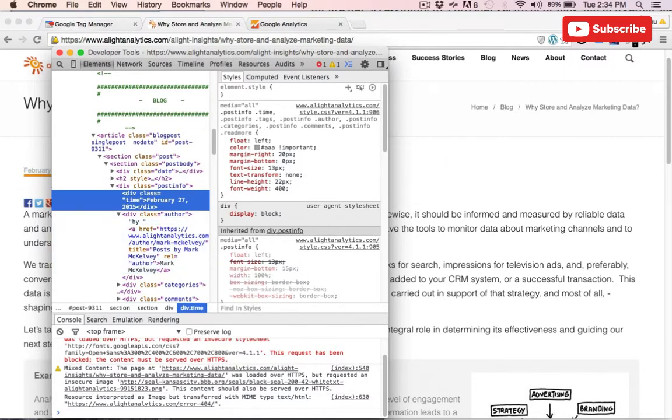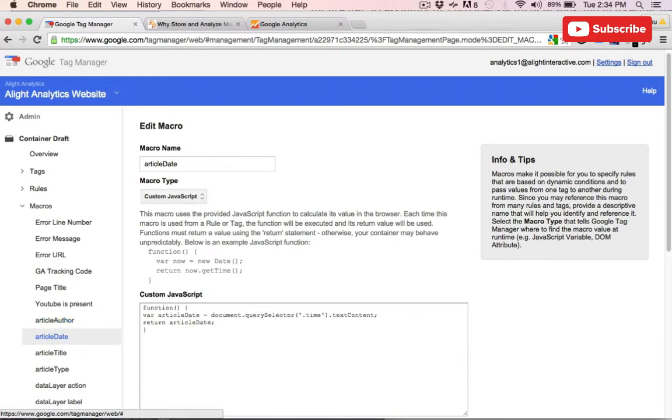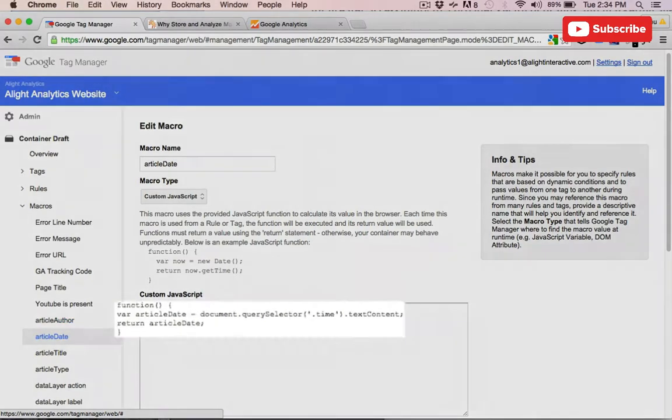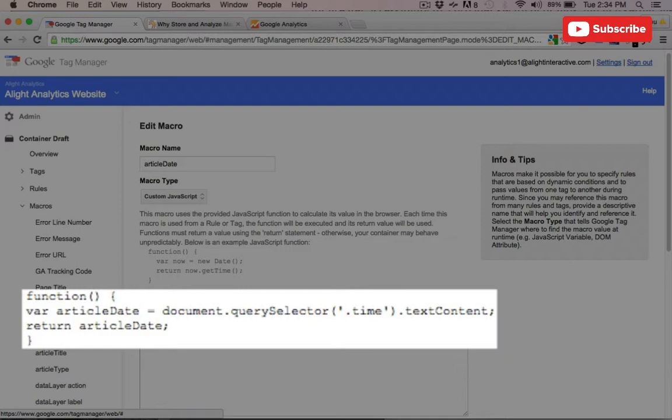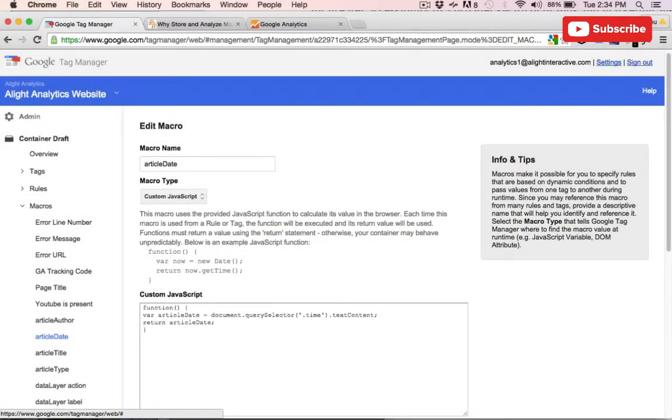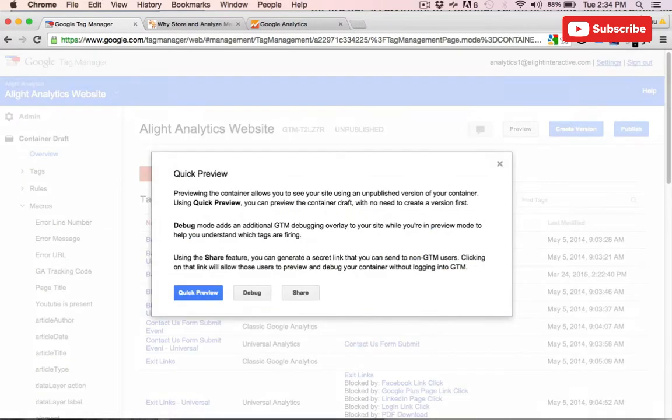So again, within Google Tag Manager, we'll create a new custom JavaScript tag, which I've called articleDate. We'll create a new variable, set that to document.querySelector, and we're going to look for the .time class, and we only want the text content. Then we'll return the new variable that we set.